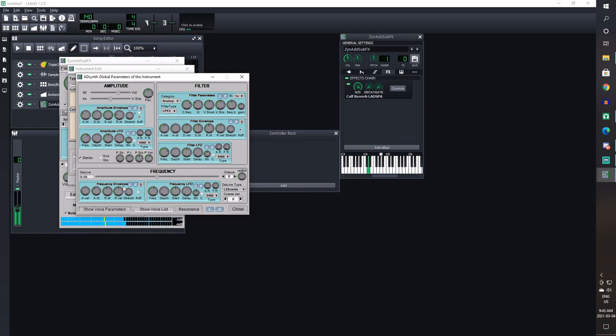The last thing I'm going to go over is Portamento. This is a function that slides between notes that you play, so use either this or the frequency envelope. Not both. Please.